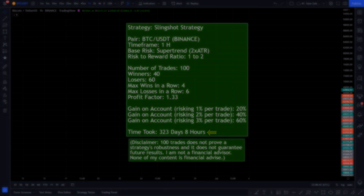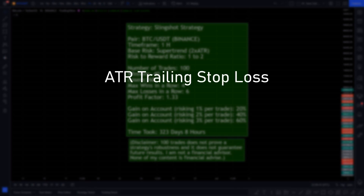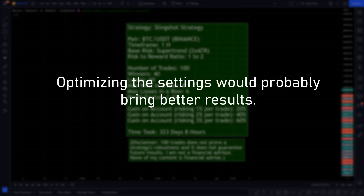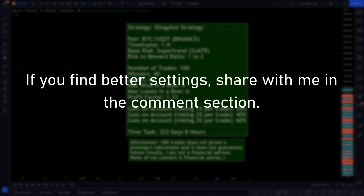I have also tested this strategy with an ATR trailing stop loss and different risk basis and risk-to-reward ratios, but the 2 ATR stop loss and 1 to 2 risk-to-reward ratio seems to be the best. Although it is very likely that changing the settings of the indicators and optimizing them to work better with each other will increase the net profit and the overall performance of the strategy. If you decide to optimize this strategy, feel free to share your results and the settings you have changed down in the comment section.